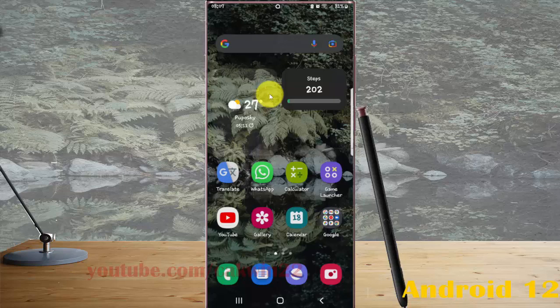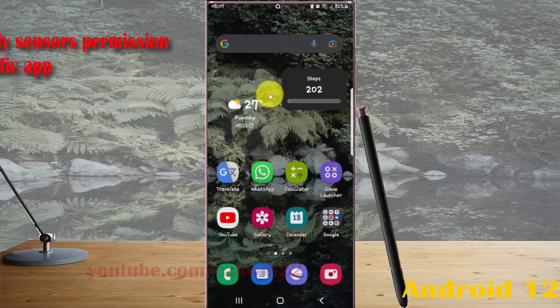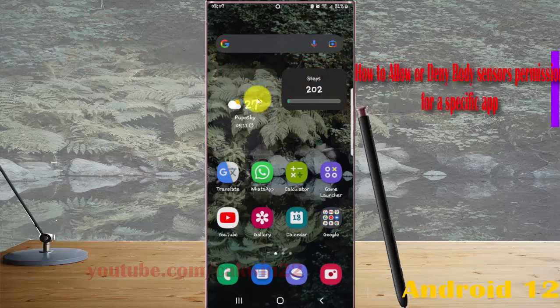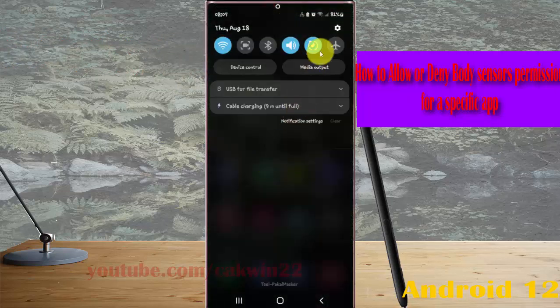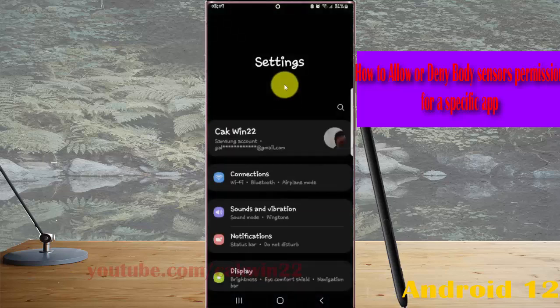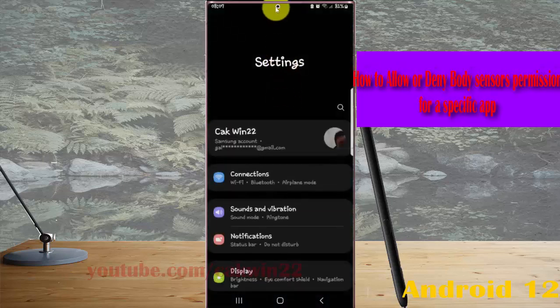To allow or deny body sensors permission for a specific app in Samsung Galaxy S22 Ultra, open settings by swiping the notification panel and then tap the settings icon. Scroll down the settings screen.